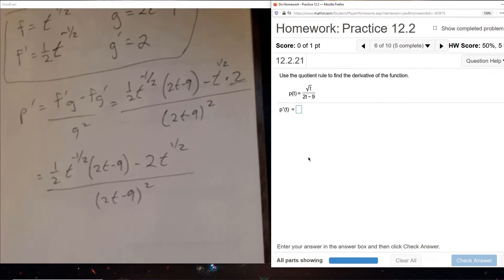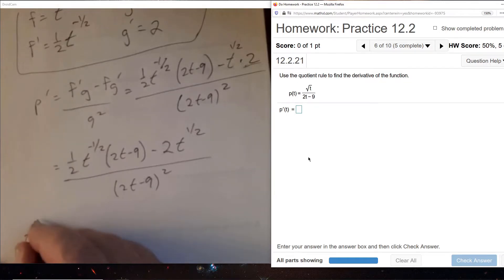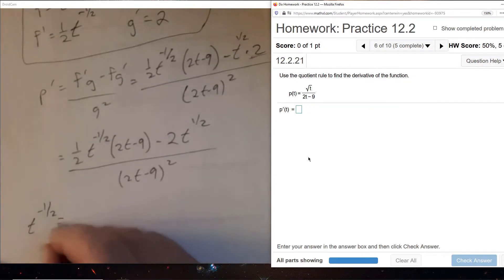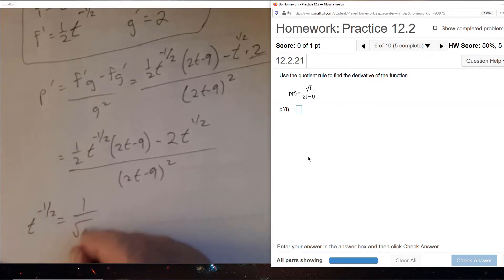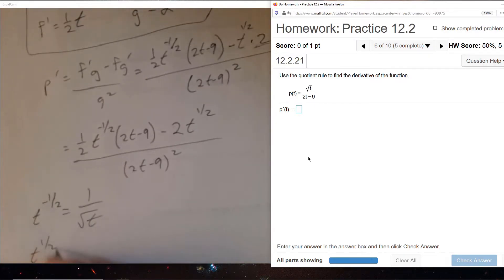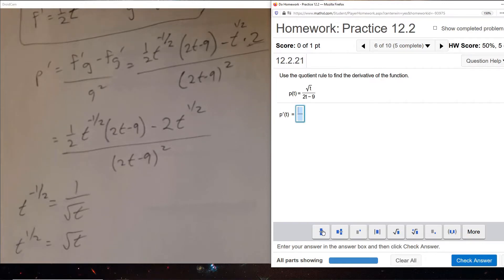For MyMathLab, it's a little easier to use the square root symbol. Remember: T to the minus half means 1 over square root of T, and T to the half means the square root of T.